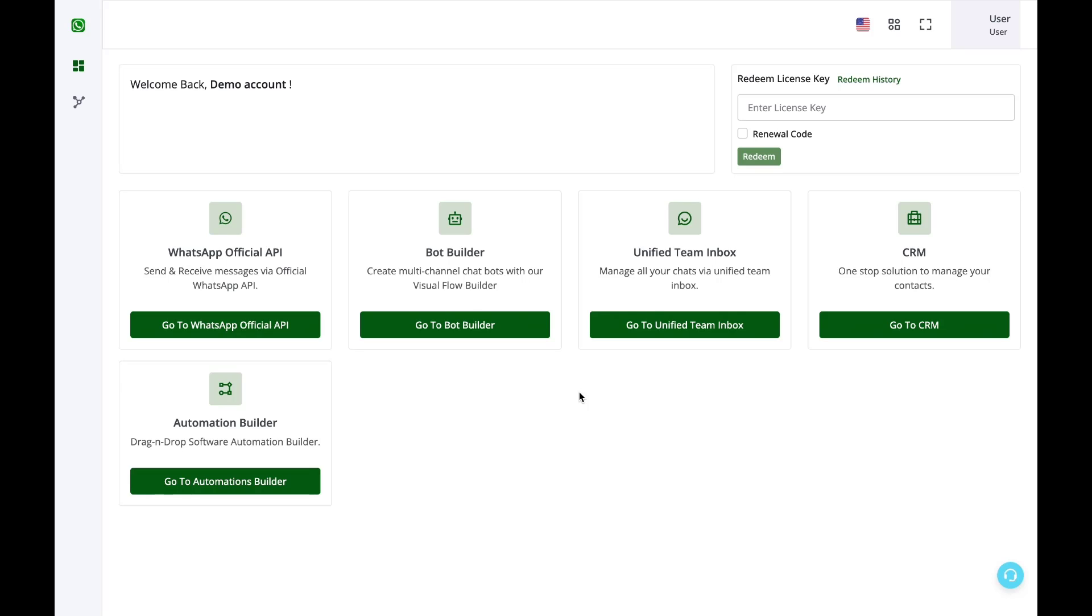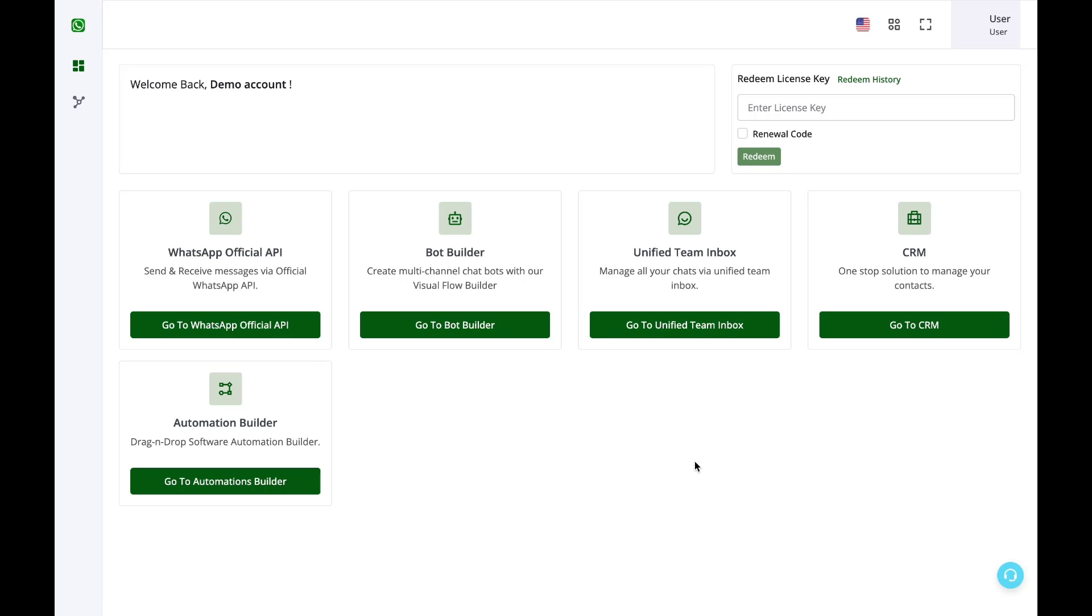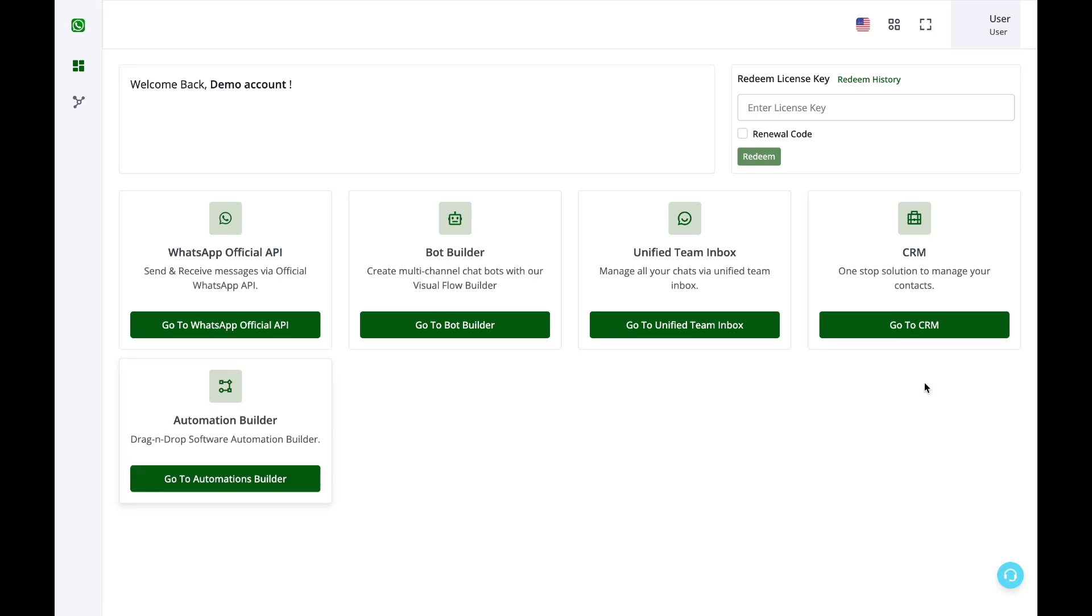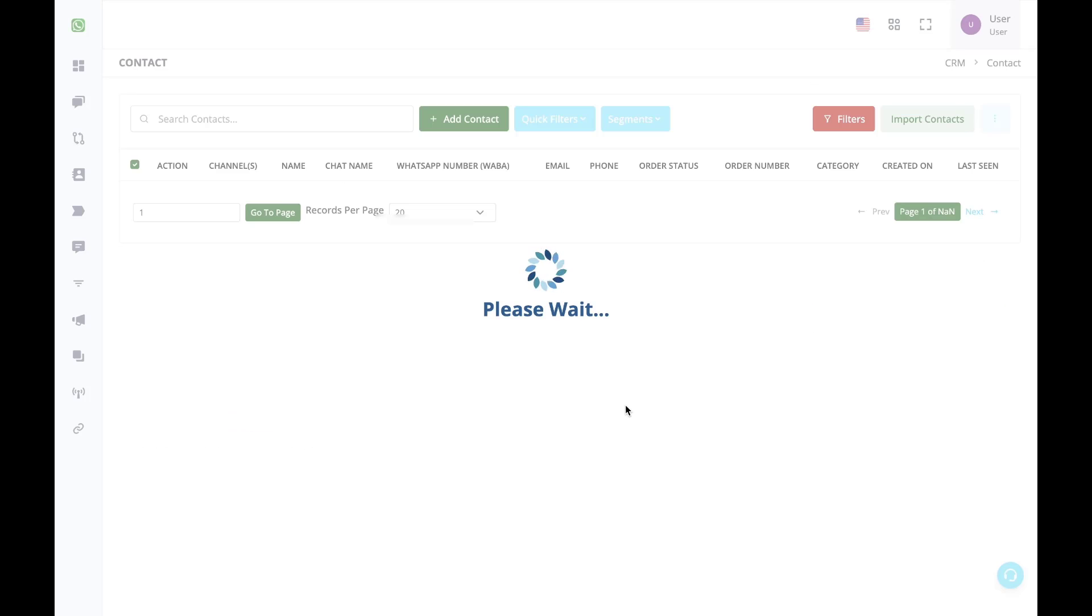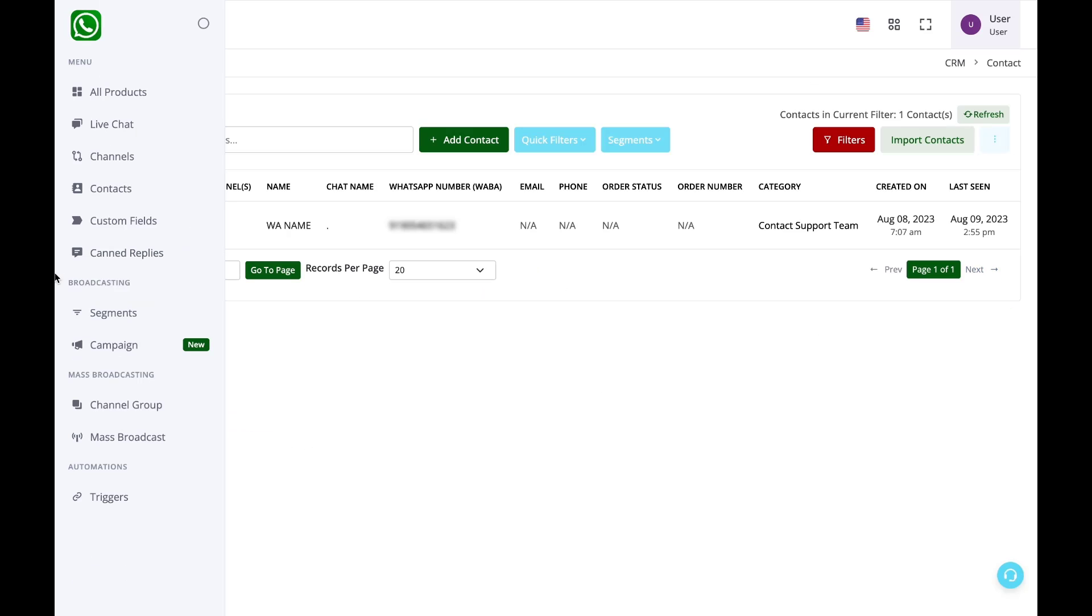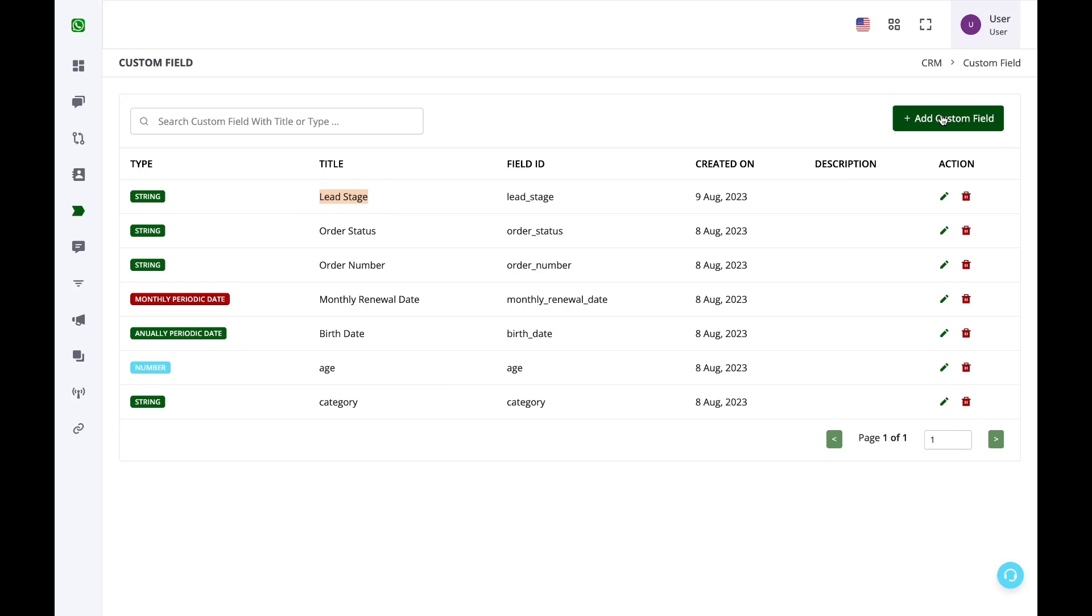Let us create a drip campaign. The first thing is I'll open the CRM in a new tab. The reason is we'll have to switch between automations and CRM one or two times. Now I have a custom field named lead stage. You can create a custom field easily from here and I already have created it.